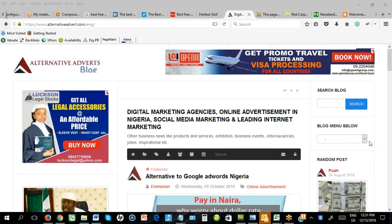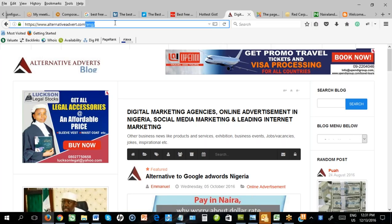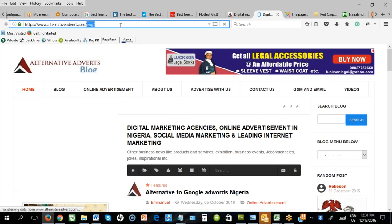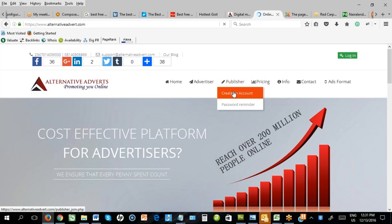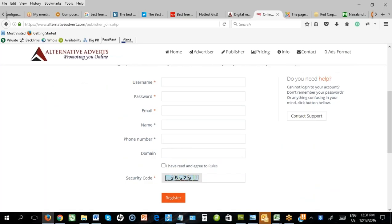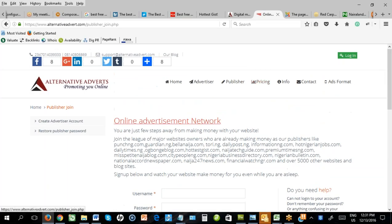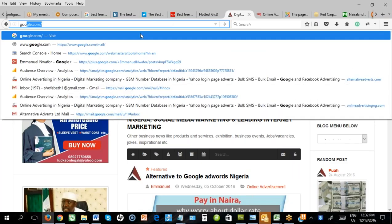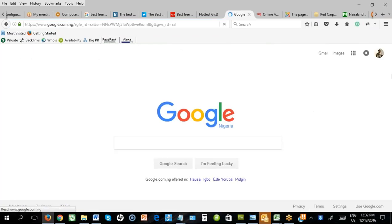One of the most common third-party ad networks in Nigeria is alternativeadvert.com. Just go to alternativeadvert.com or search for it online. When you get to alternative adverts, select publisher and create an account as a publisher. Fill up your information and you'll get all the details along with videos that will guide you on how to get the code. Another one is Google — go to google.com. On the bottom left you'll see 'Advertising'. Click on it.